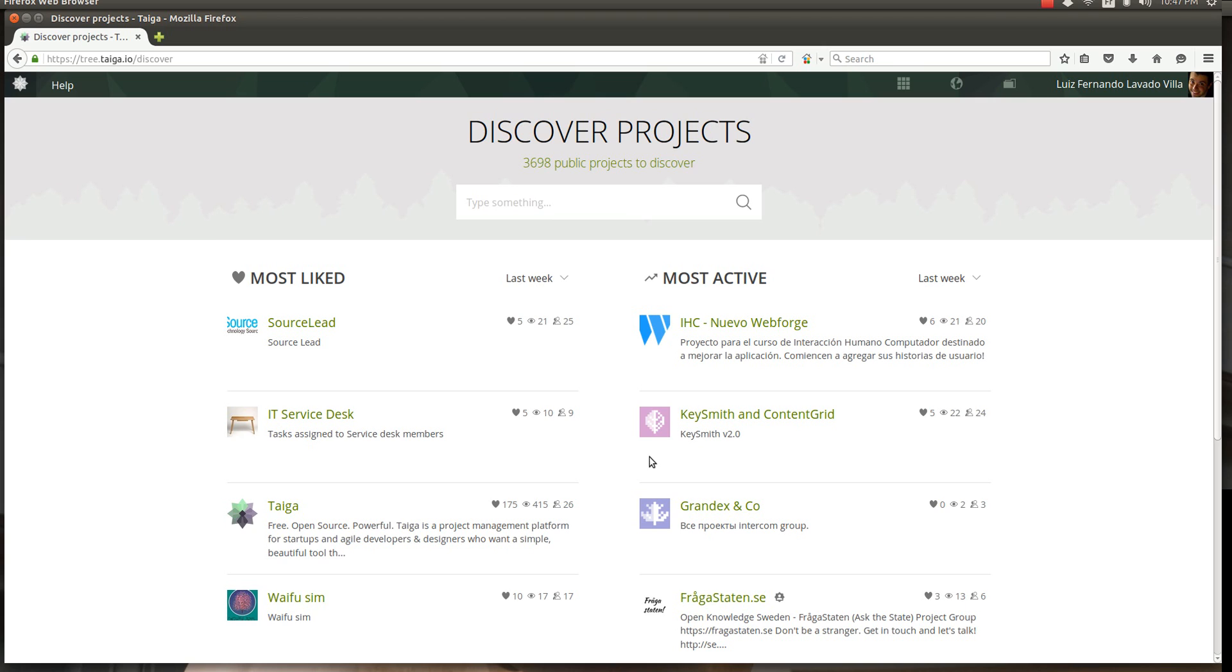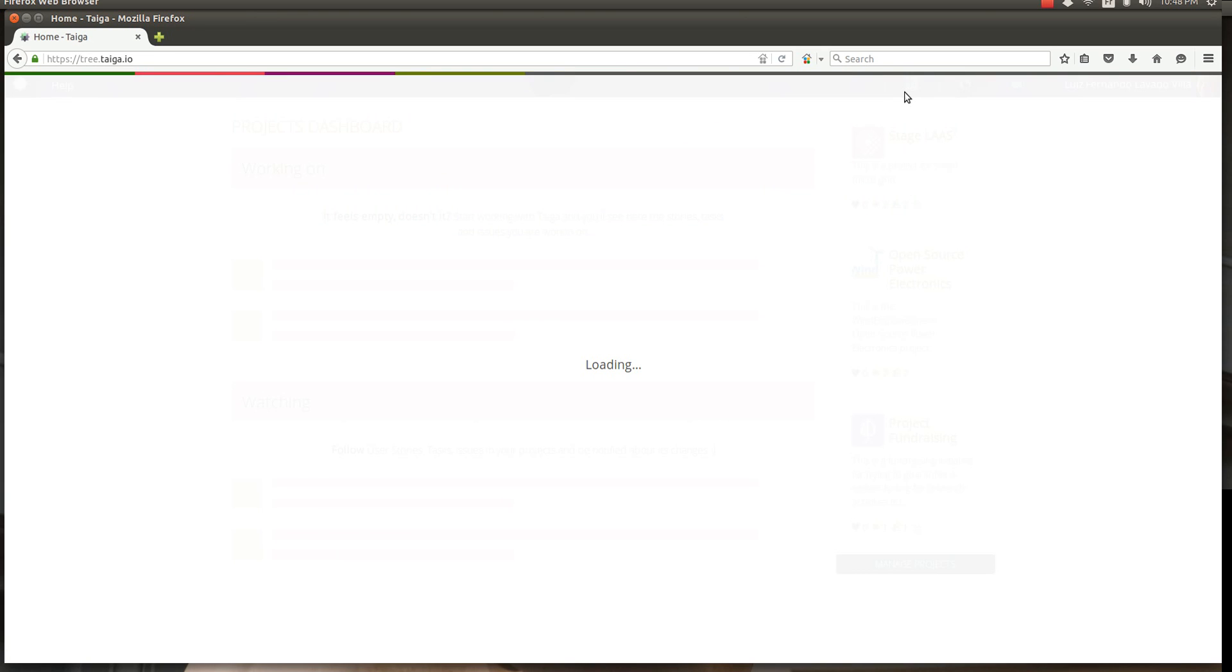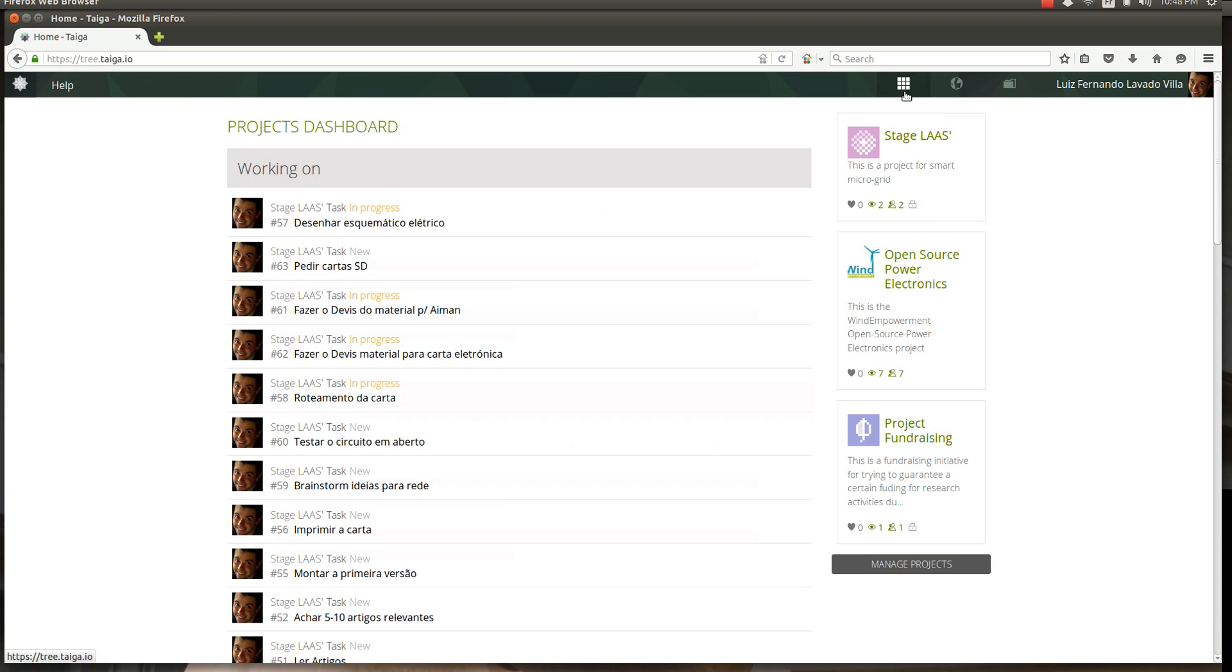When you log in, Taiga is going to show you all kinds of projects that are currently going on, but you should go to your dashboard. Dashboard shows the projects that you are enrolled in.